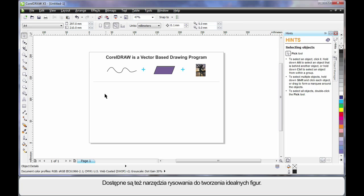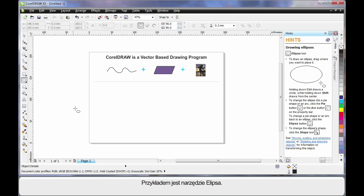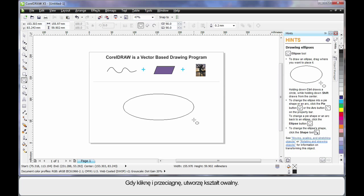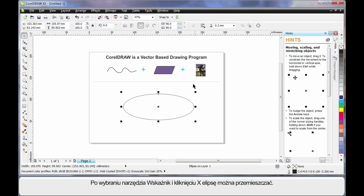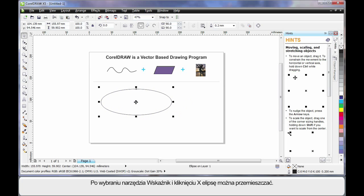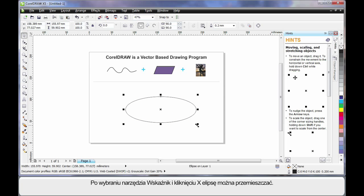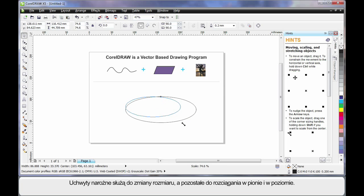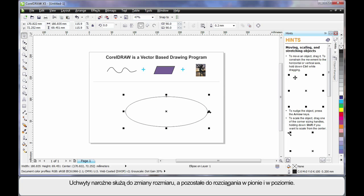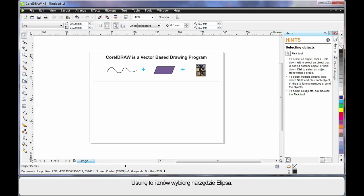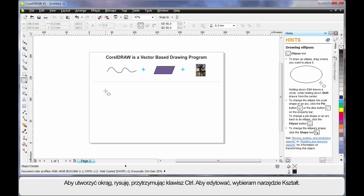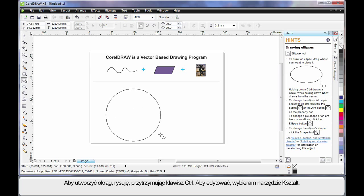There are also a number of drawing tools available that help us create perfect shapes. For example, I'll select the Ellipse tool — I'll click and drag to create an oval shape. If I select the Pick tool, which I usually use for resizing and moving, I can click on the little X and move the object to an alternate location. Or click on any one of the four corner handles to scale up or down, the side handle to stretch sideways or horizontally, and of course vertical stretch as well. I'll delete that and select the Ellipse tool again — if I hold Control this time, I can create a perfect circle.